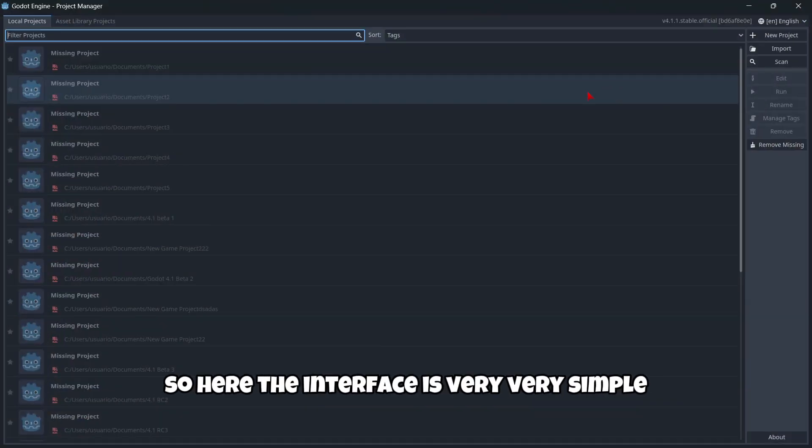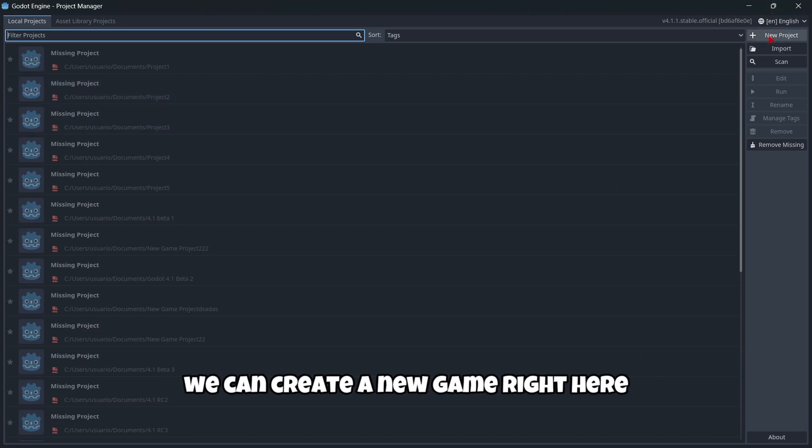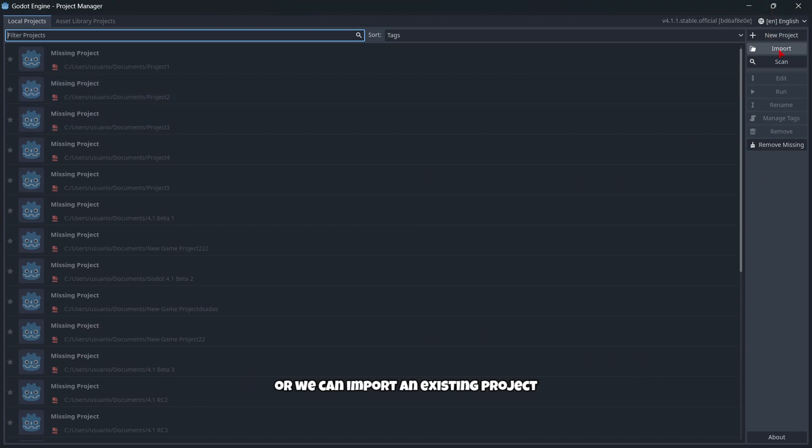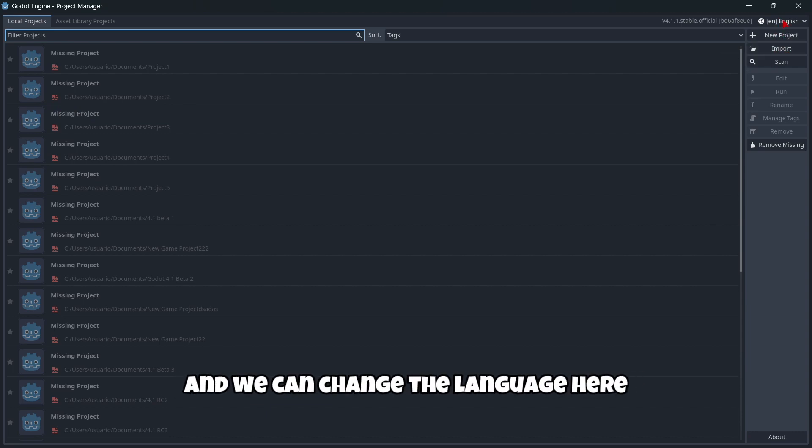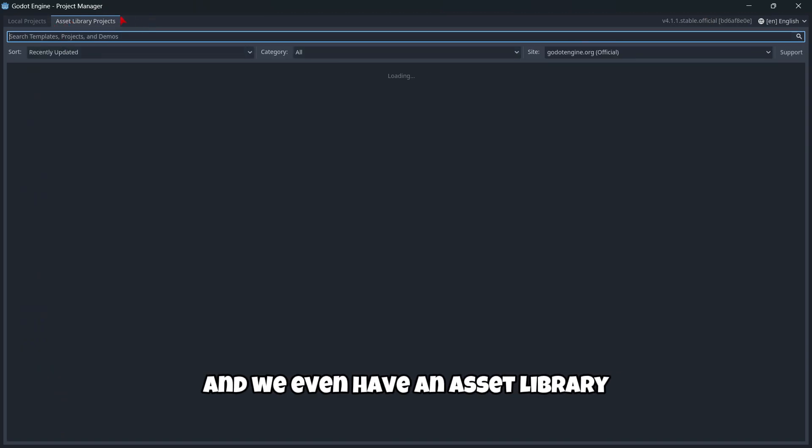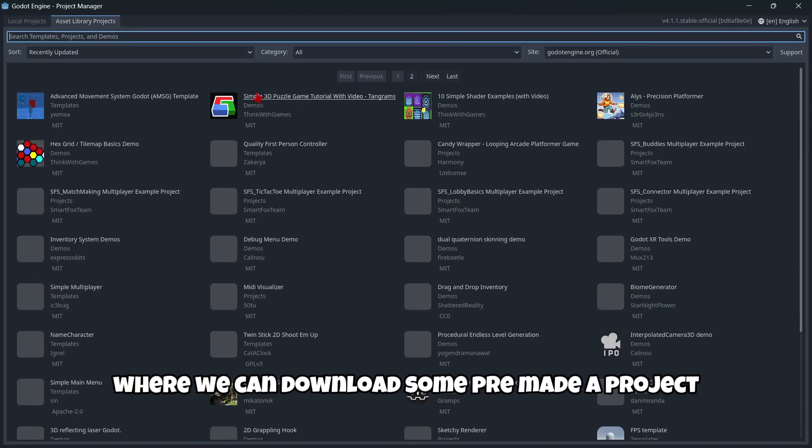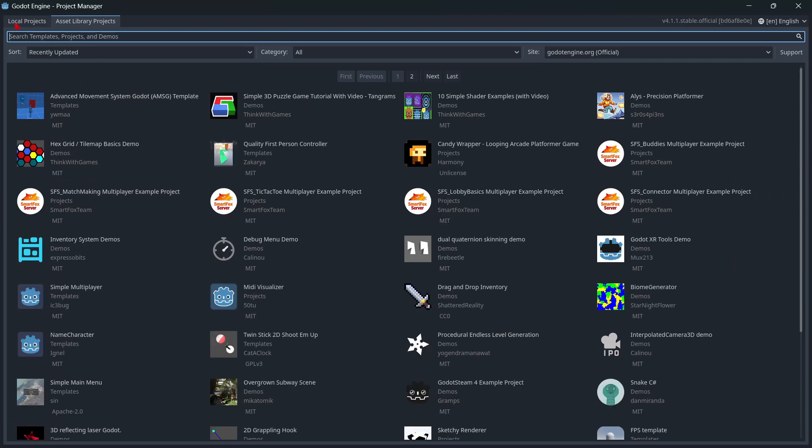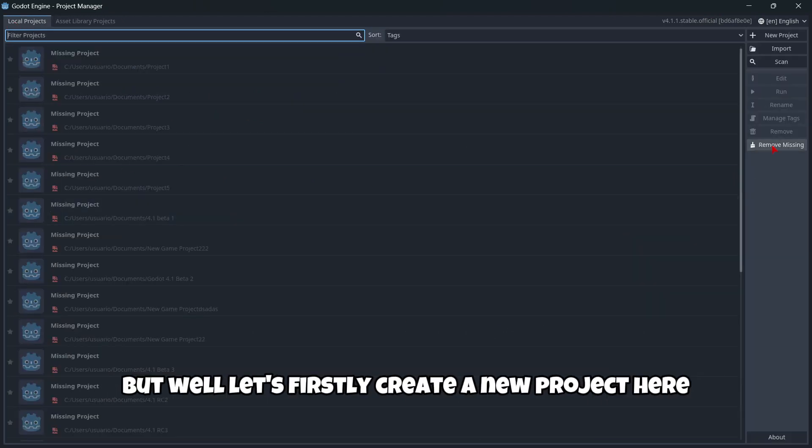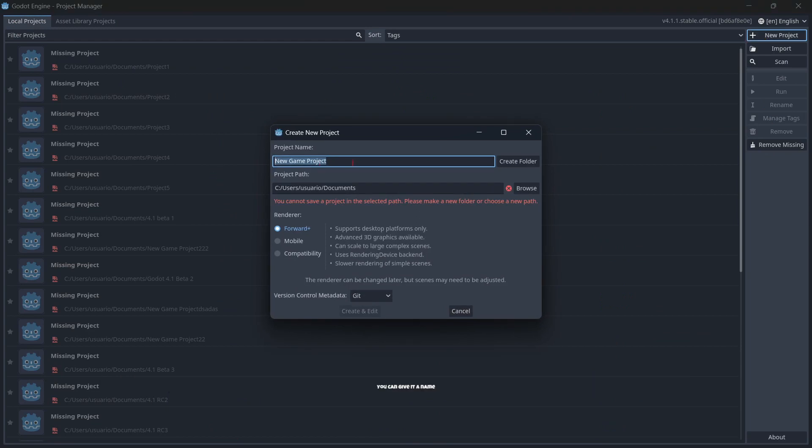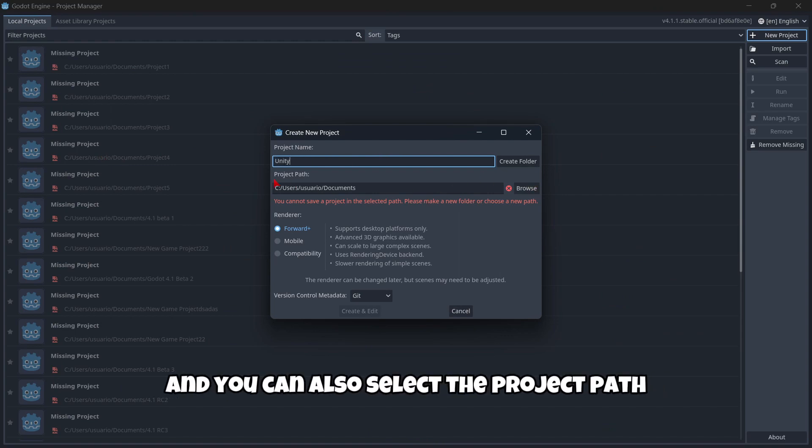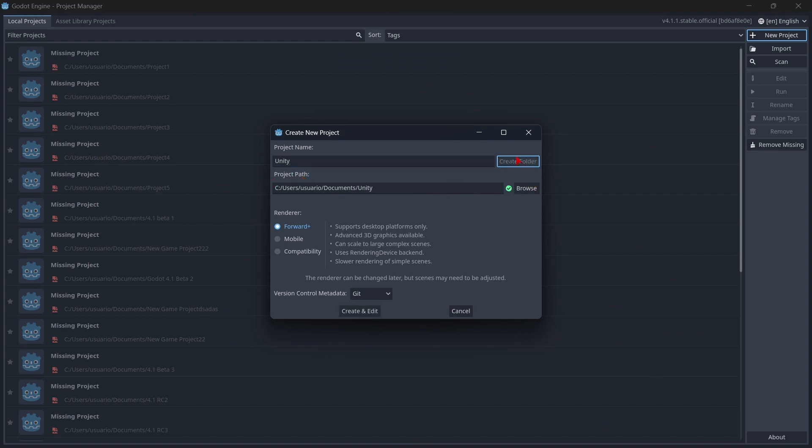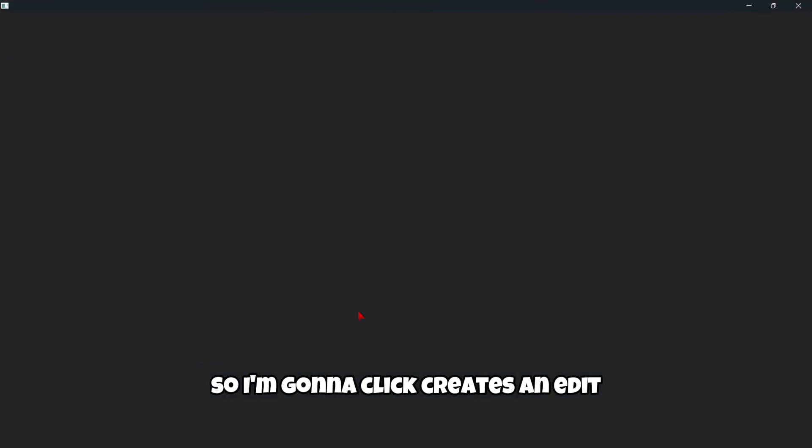So here the interface is very, very simple. For example, we can create a new game right here or we can import an existing project and we can change the language here and we even have an asset library where we can download some pre-made projects. But let's firstly create a new project. Here you can give it a name and you can also select the project path and the renderer. So I'm gonna click here, create and edit.